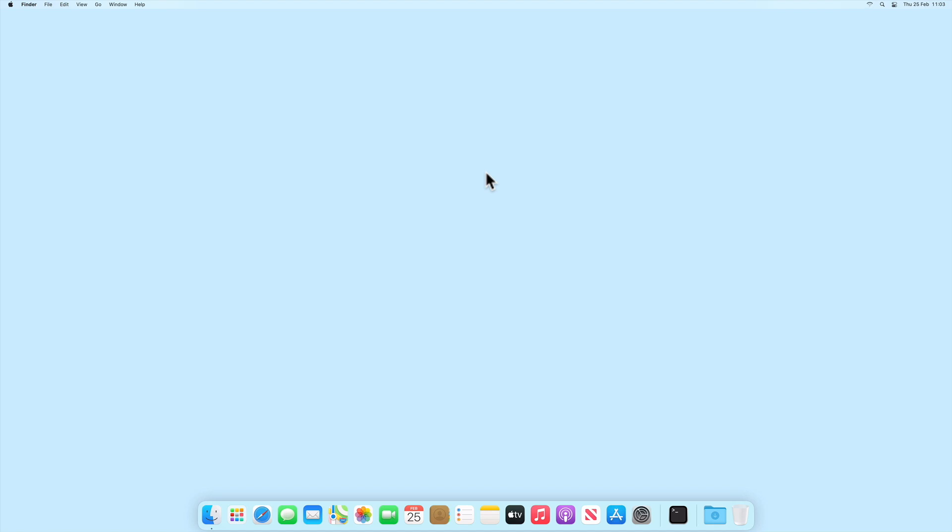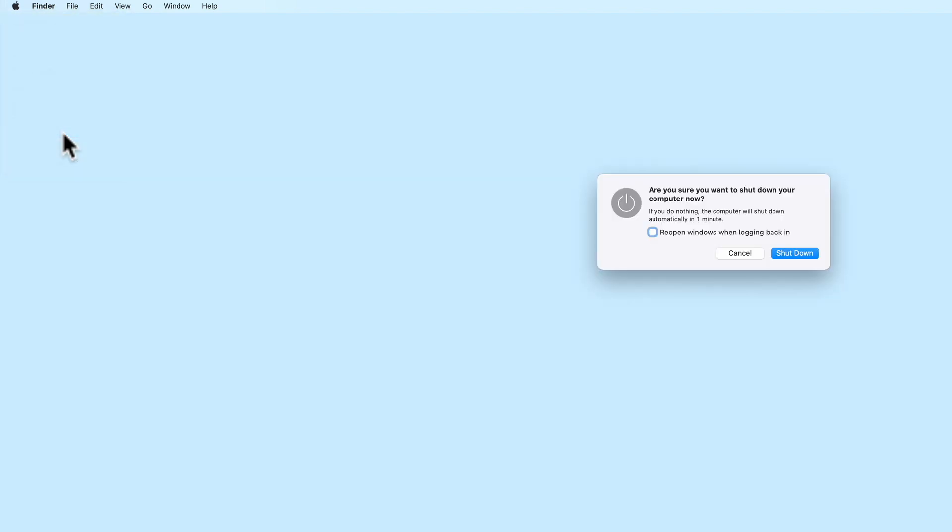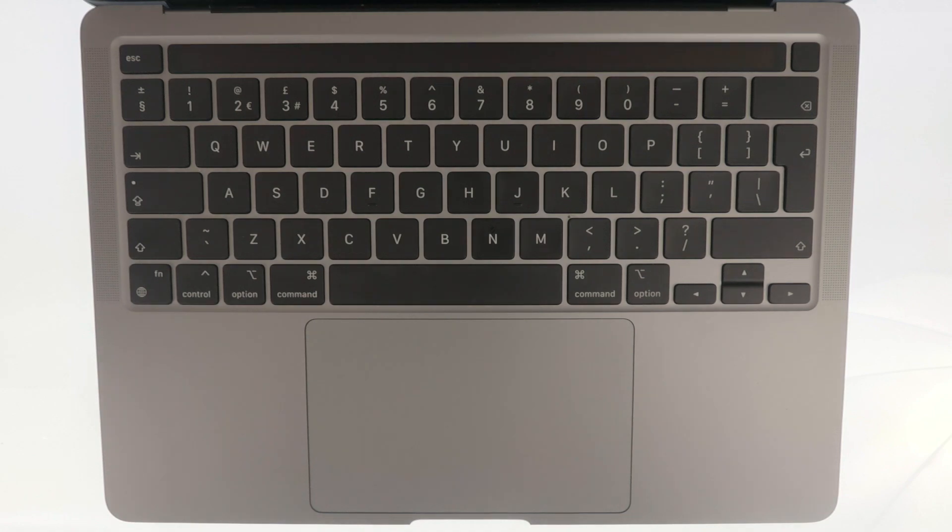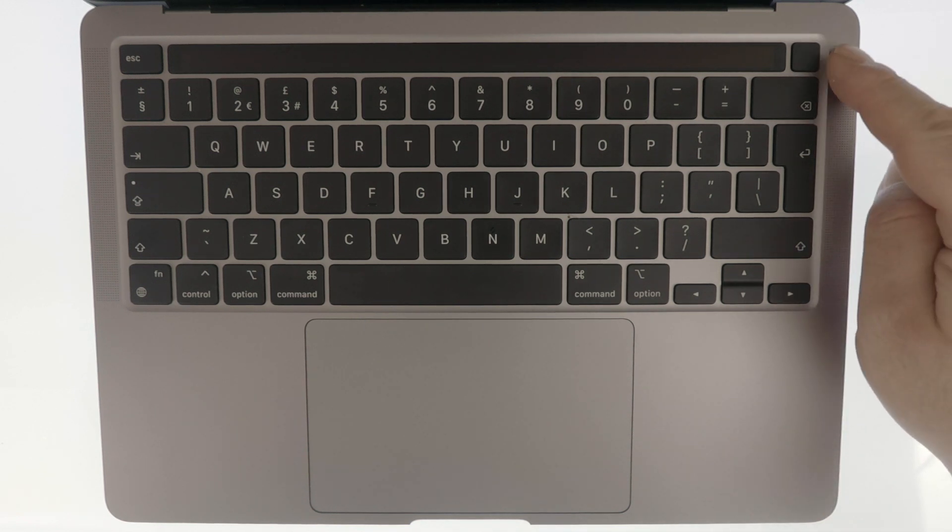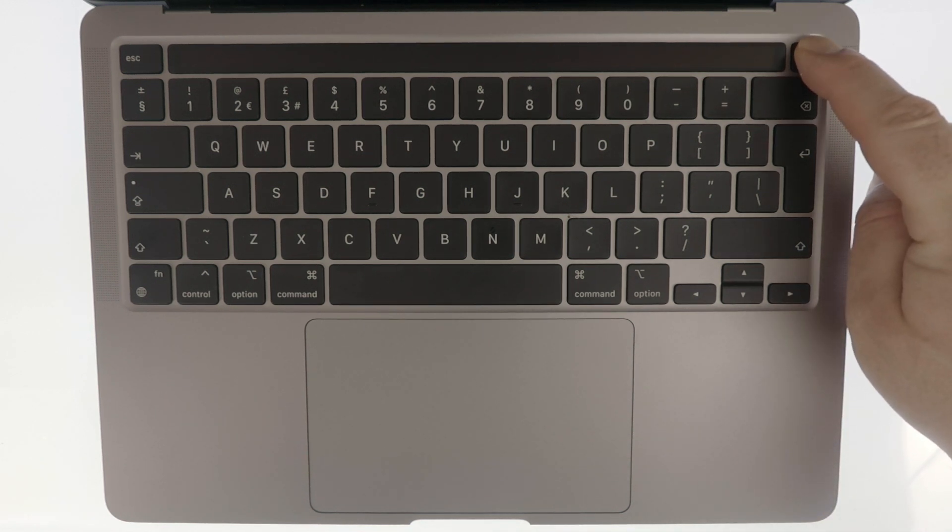In order to place a computer that is using Apple Silicon into SafeBoot mode, we first need to shut down our computer. Now with our computer shut down, if we press and hold down the power button until our display shows loading startup options.